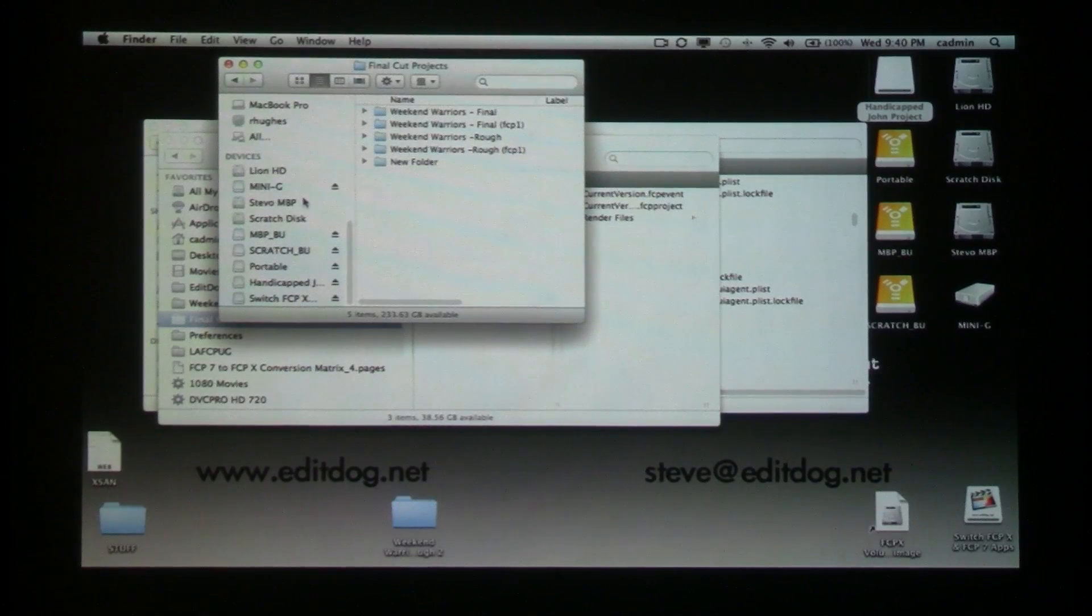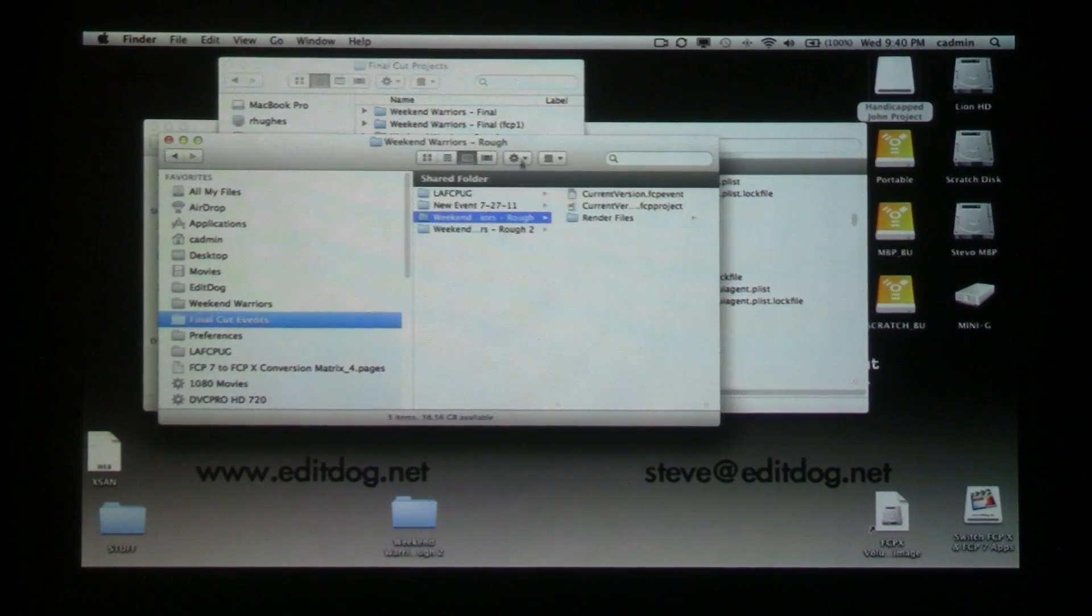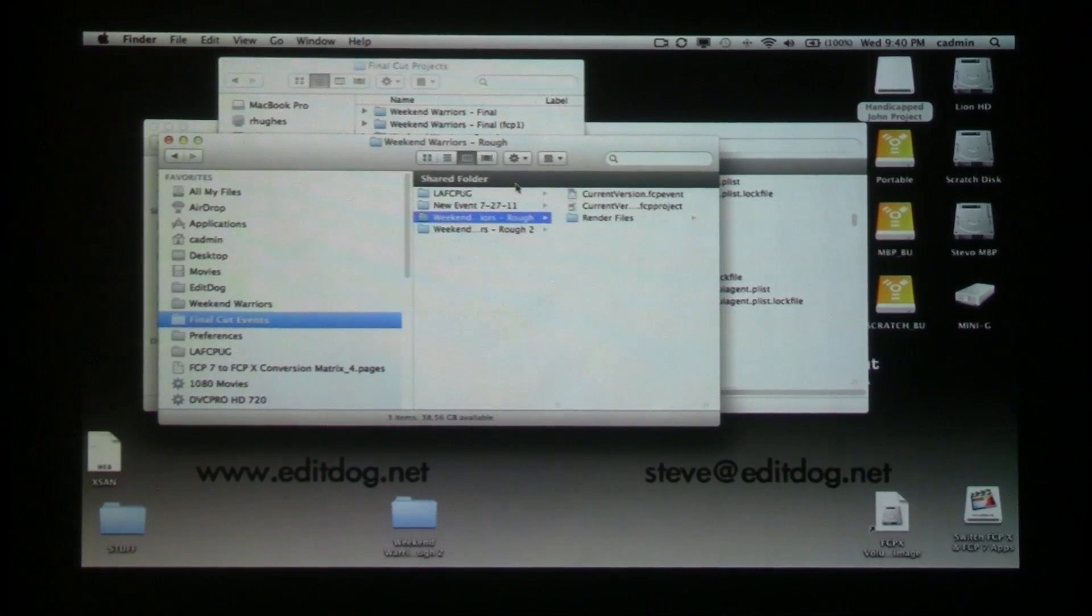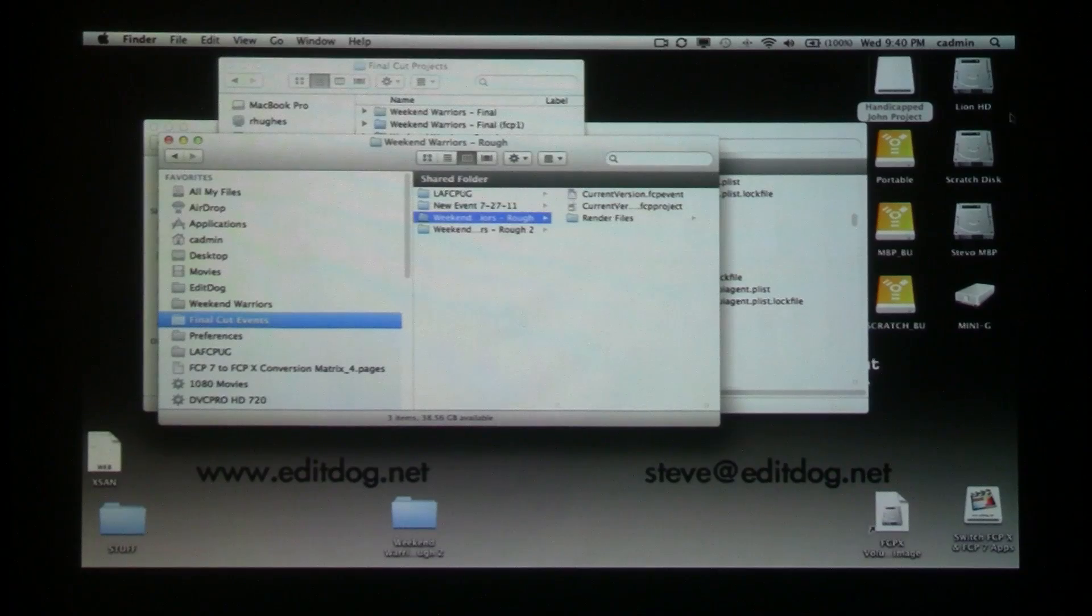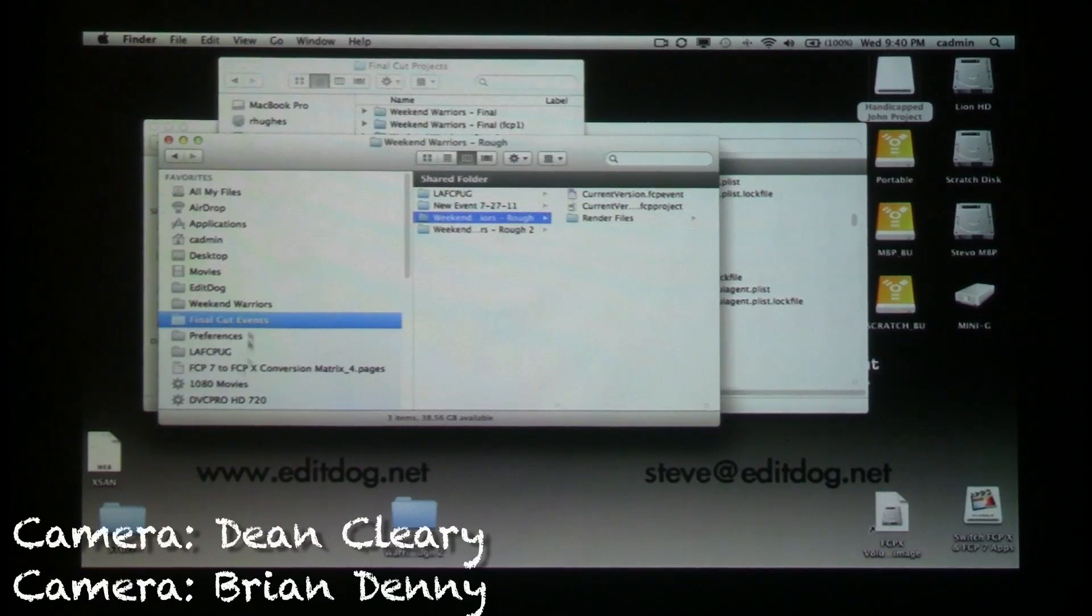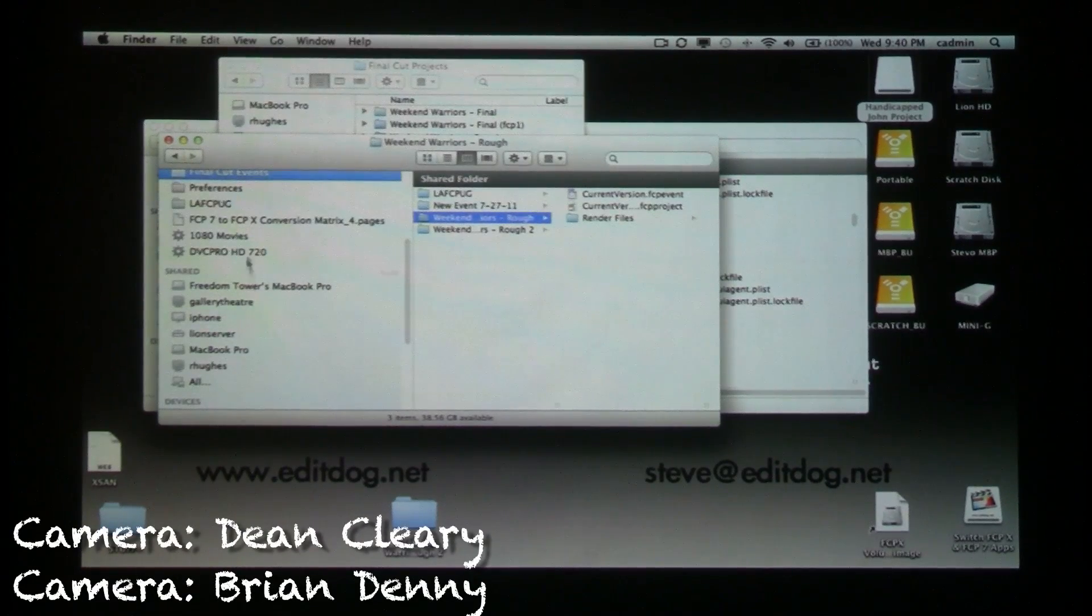Your events and your projects, which I think we have to consider media at this point because they do both contain media, you can keep them in the quarantine folders like I liked to keep them.